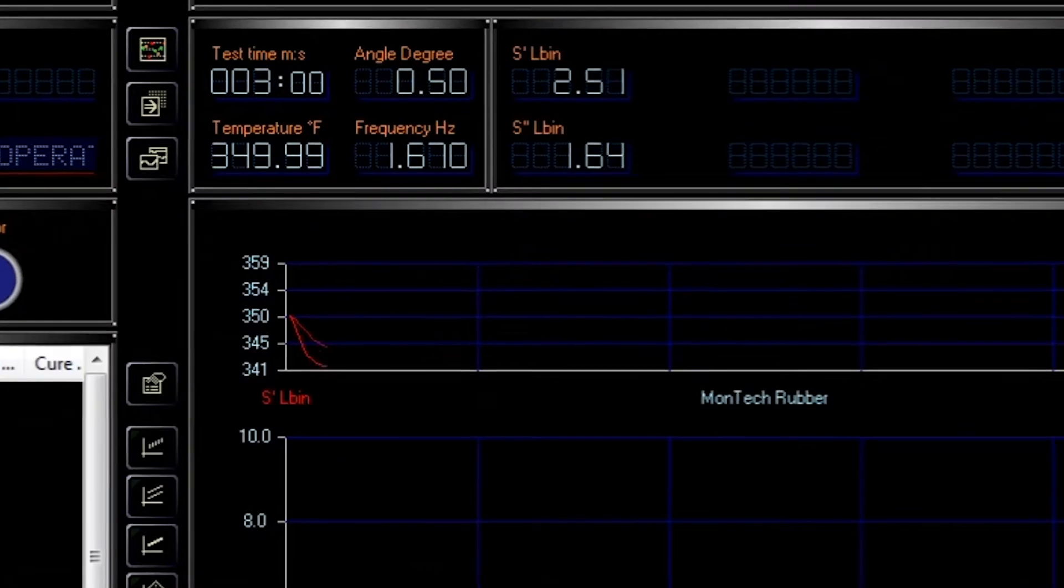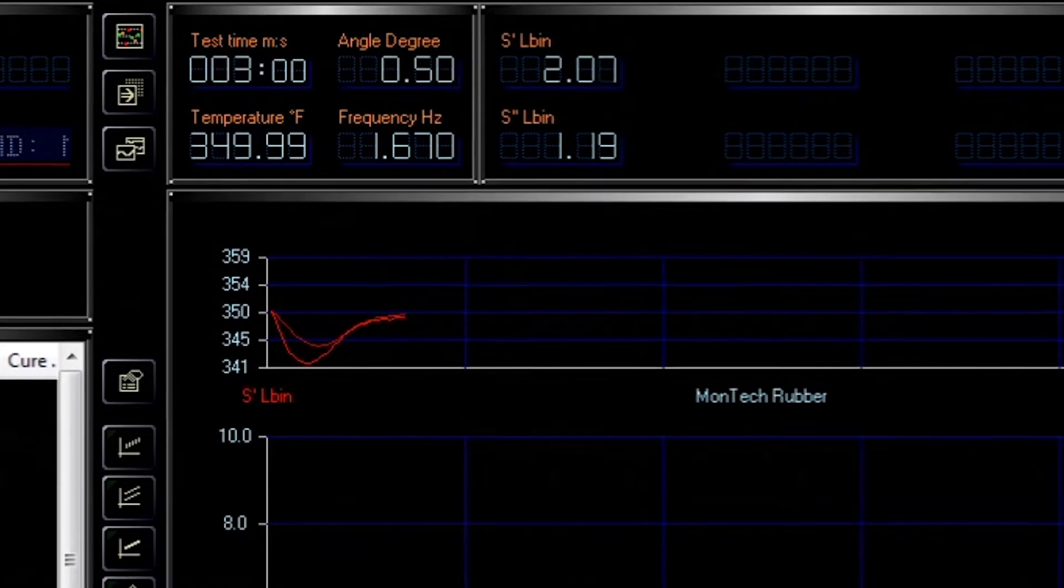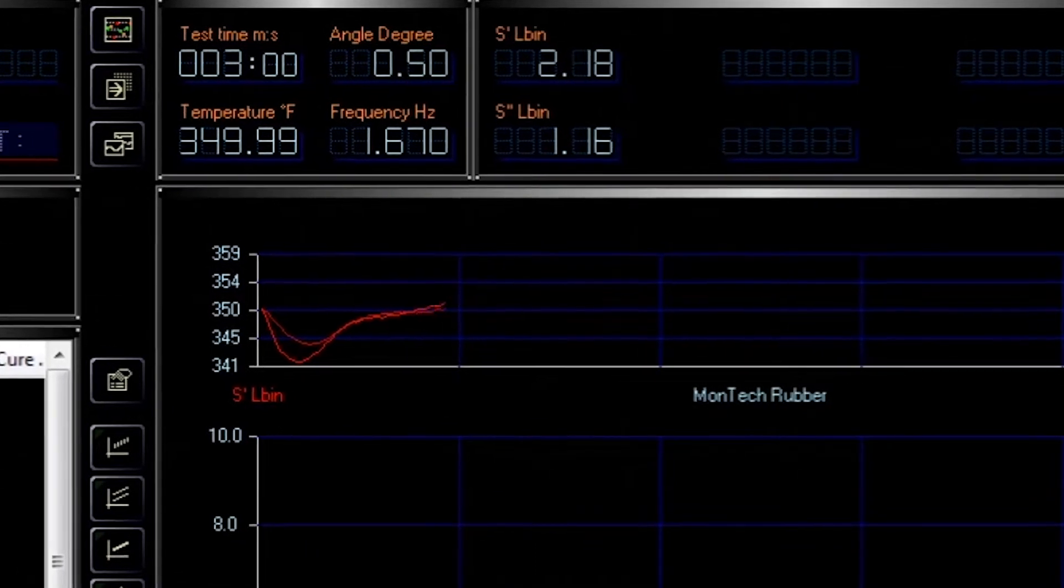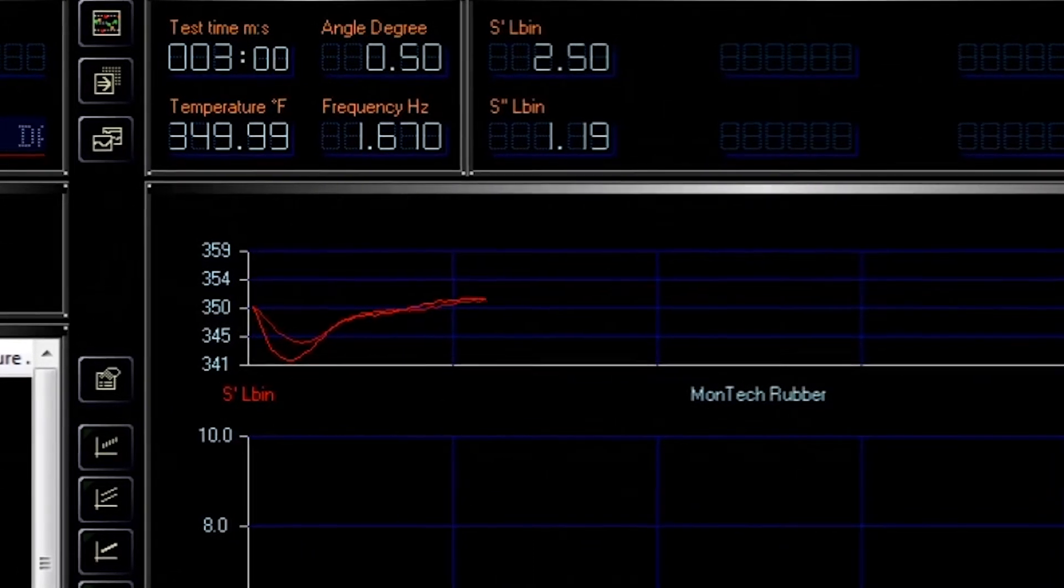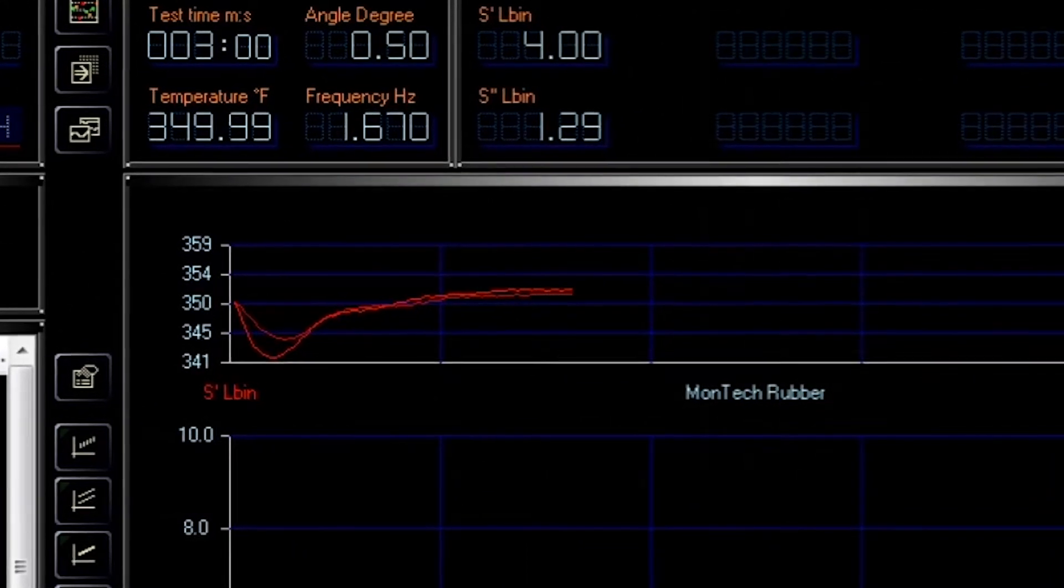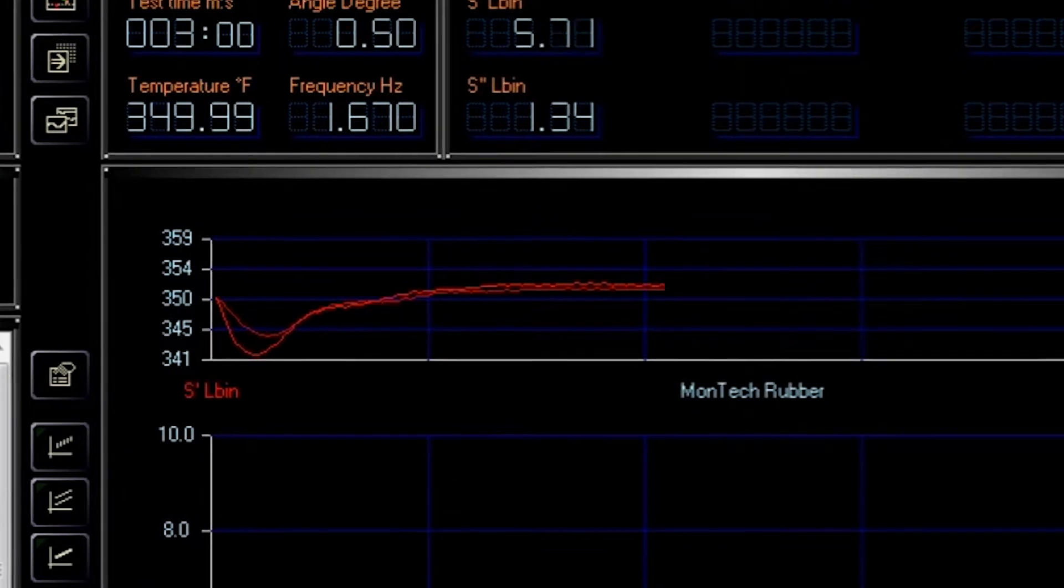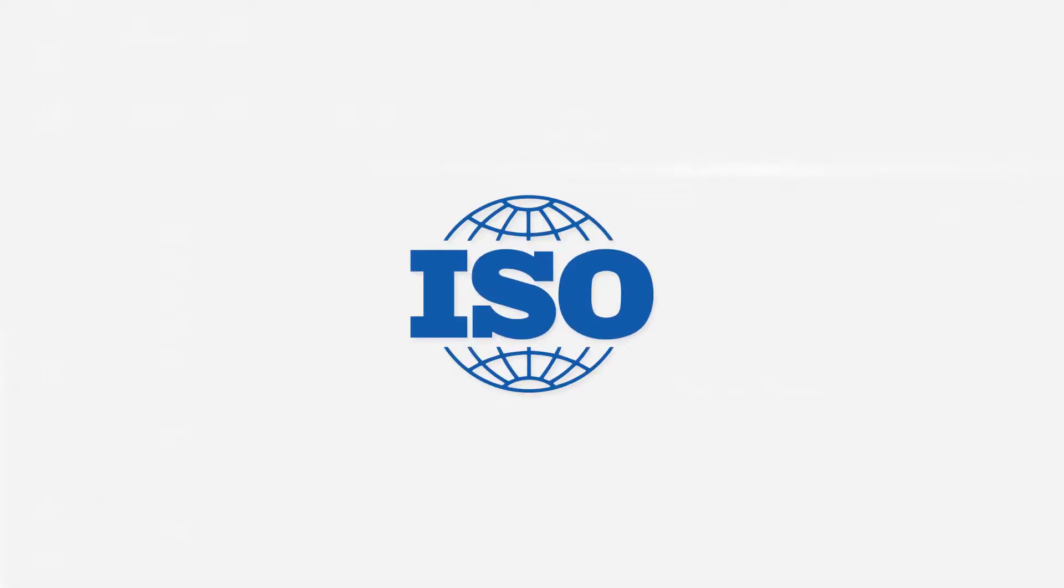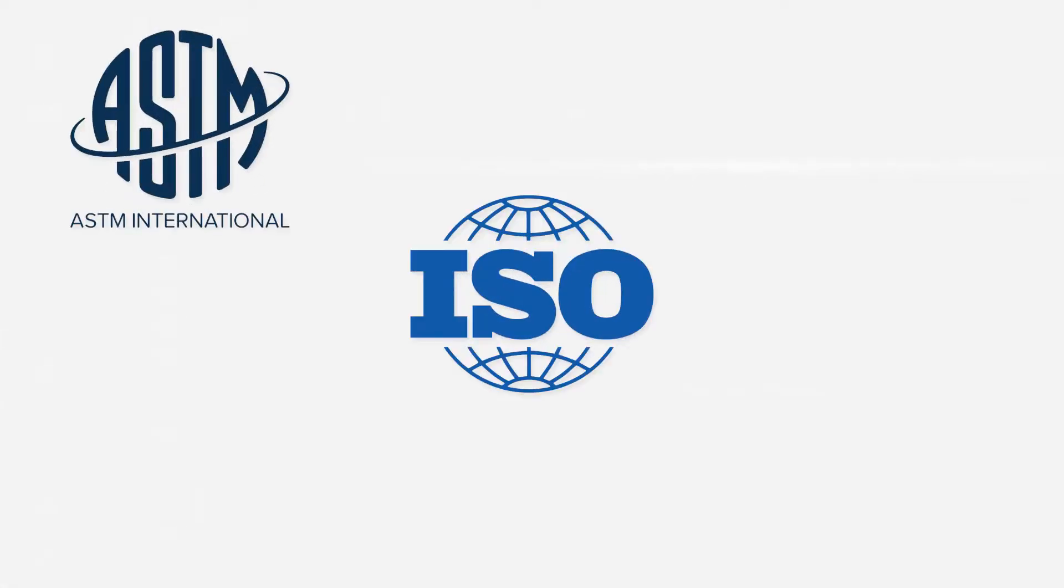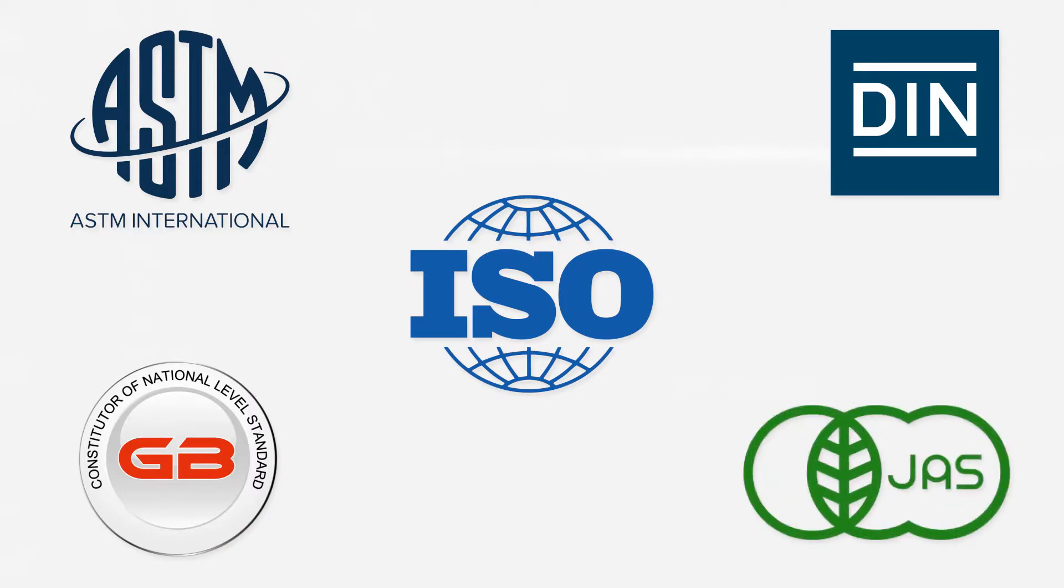During the test, high resolution torque measurements are gathered using an advanced strain gauge torque transducer located above the upper die. The unit meets standards required by ISO, ASTM, DIN, GB, and JAS specifications.